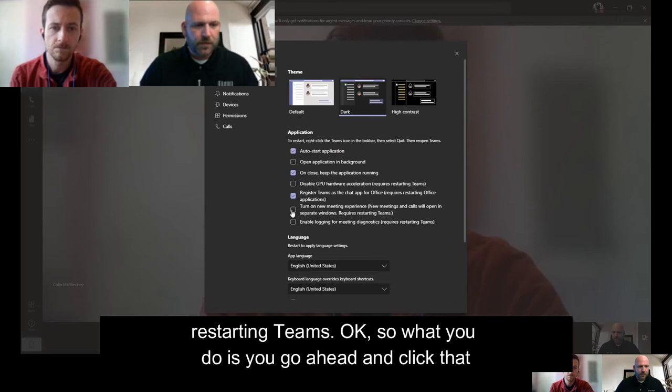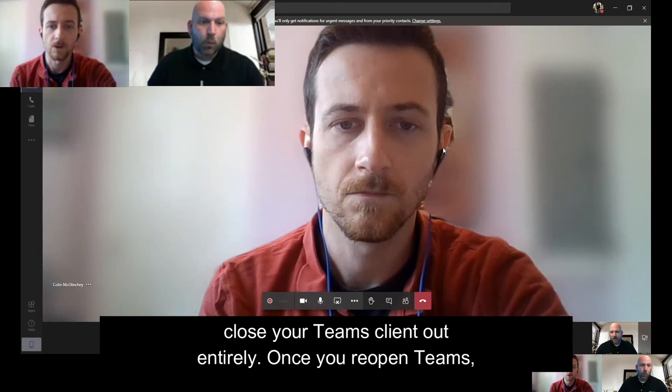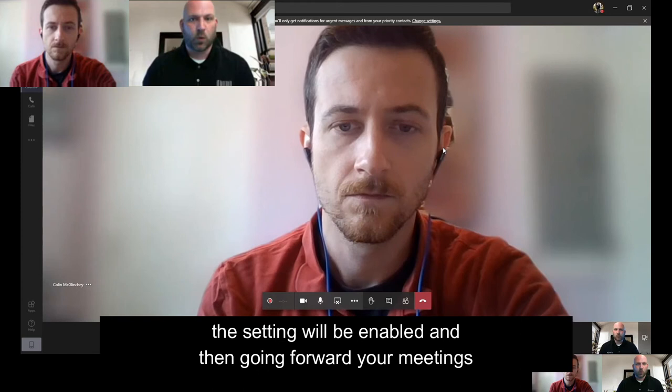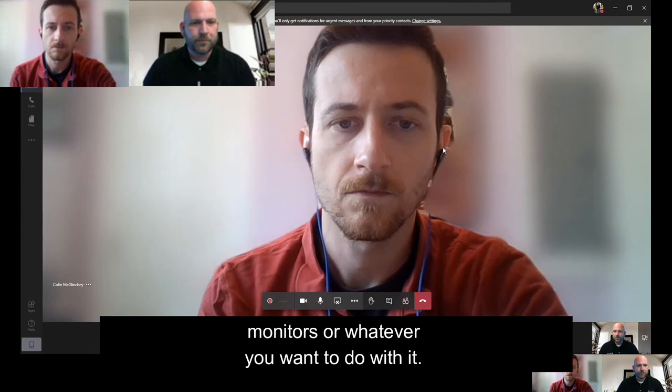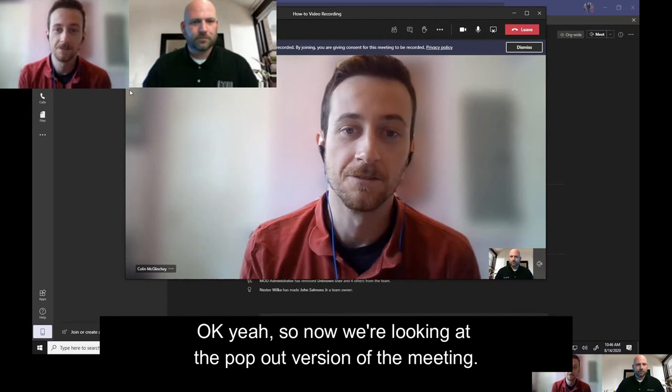So what you do is go ahead and click that checkbox and exit out. At this point you would totally close your Teams client out entirely. Once you reopen Teams, the setting will be enabled and then going forward, your meetings will pop out of the client and you can move those across monitors or whatever you want to do with it. Let's use a little bit of movie magic here and show what that looks like with pop-out meetings enabled.